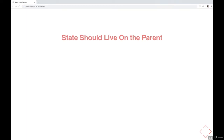Welcome back. We're still talking about designing state — some rules of thumb you should live by. First, we talked about minimizing state. Next, we're going to talk about where state should live. And as you can see from this heading here, state should live on the parent.